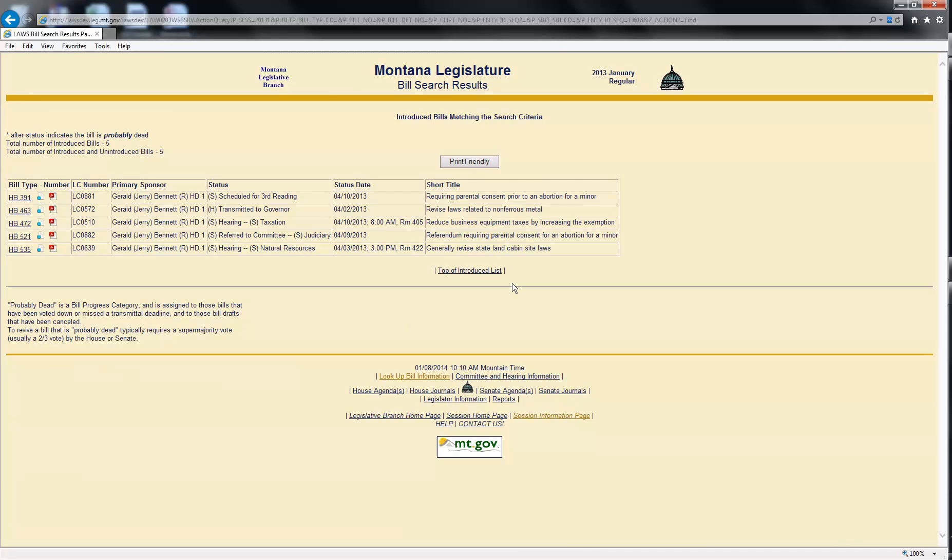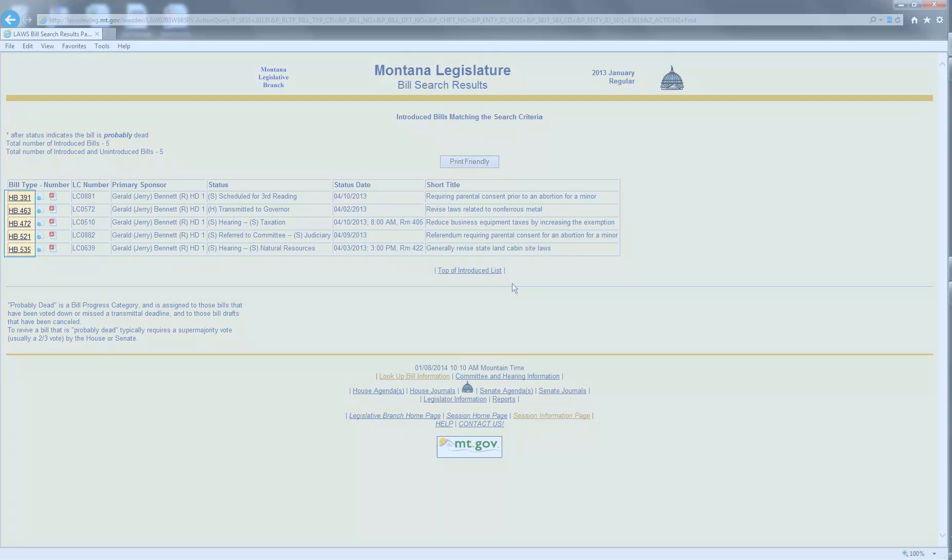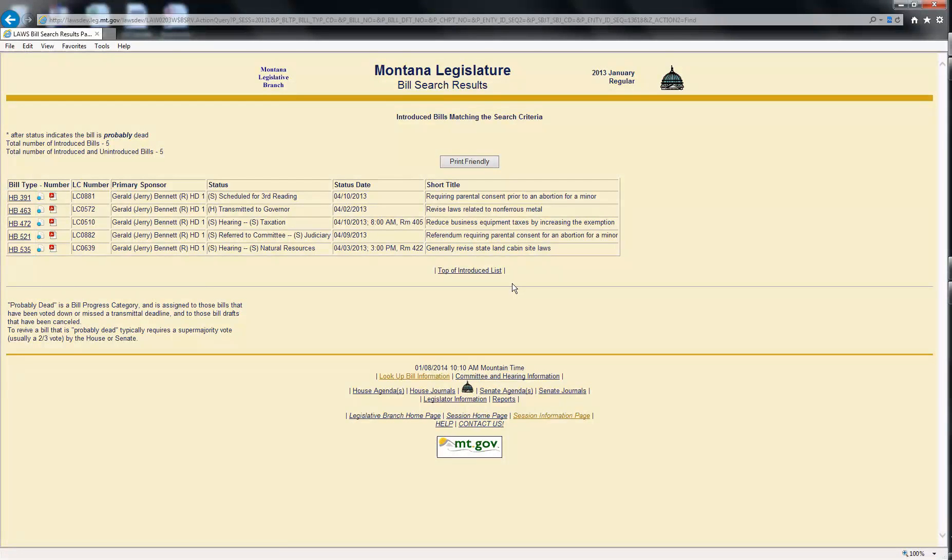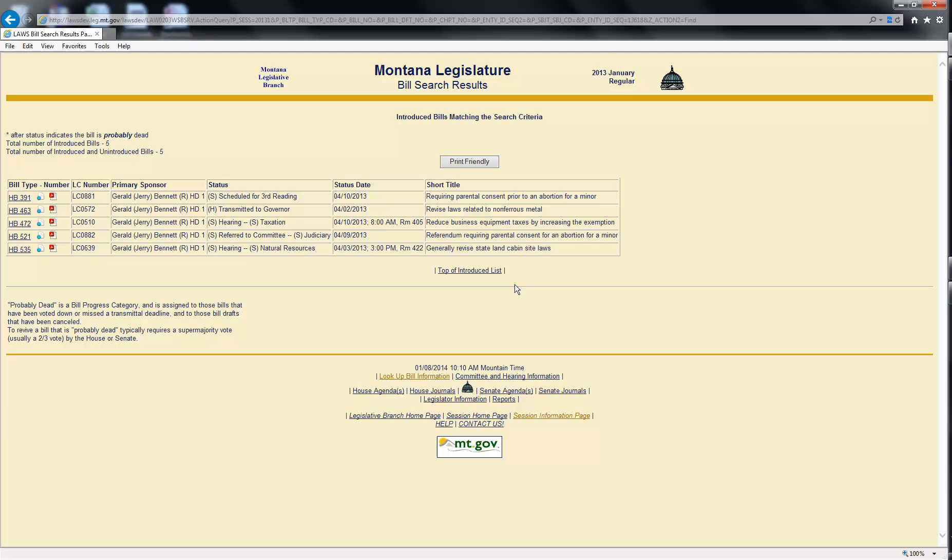By reviewing the short title of each sponsored bill returned, you can determine if that bill is one in which you are interested. Linking to the detailed bill information screen by clicking on the bill number will display additional information about the bill. Links are also provided to the bill text to help in your determination.